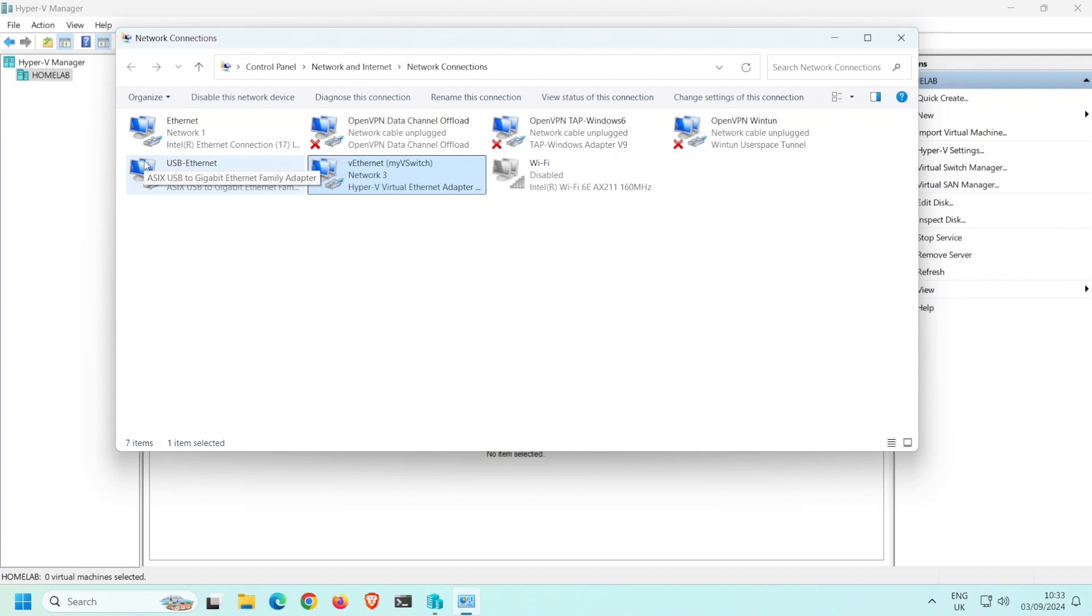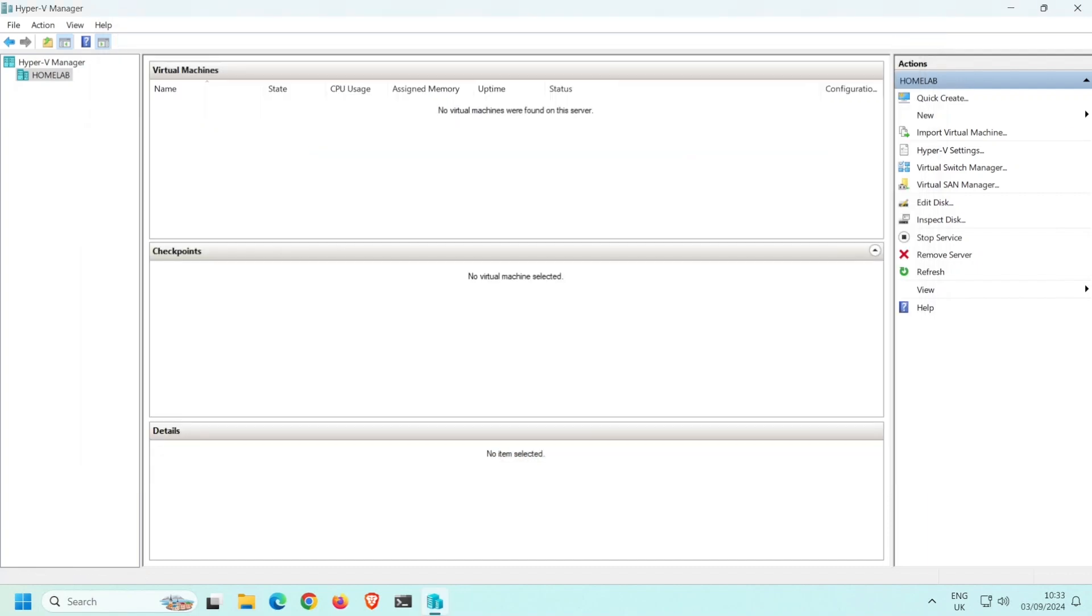Join me in future videos where I will run through deploying a virtual machine and how to connect it to the virtual network switch.